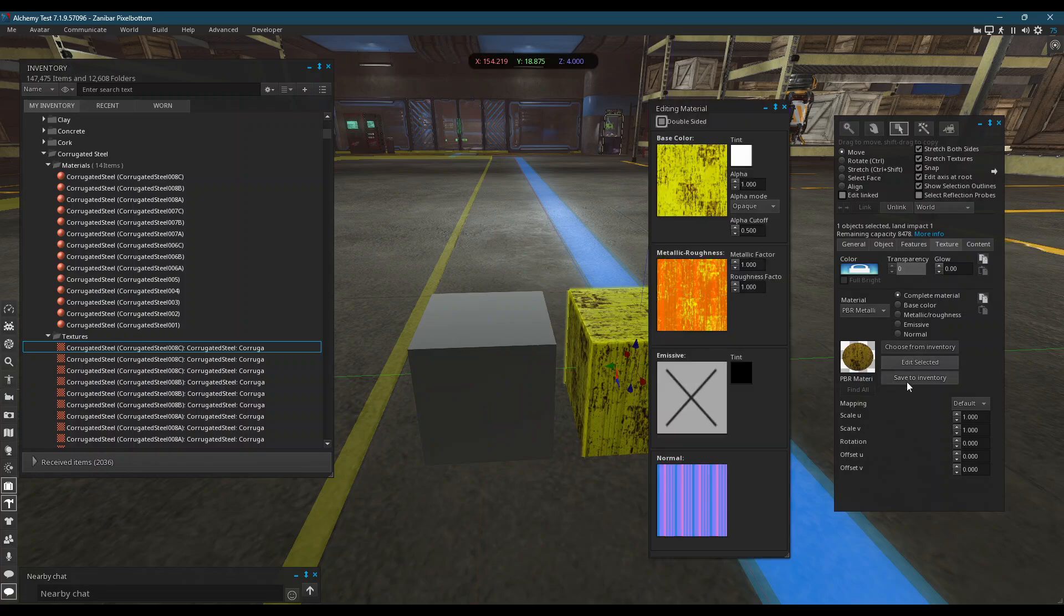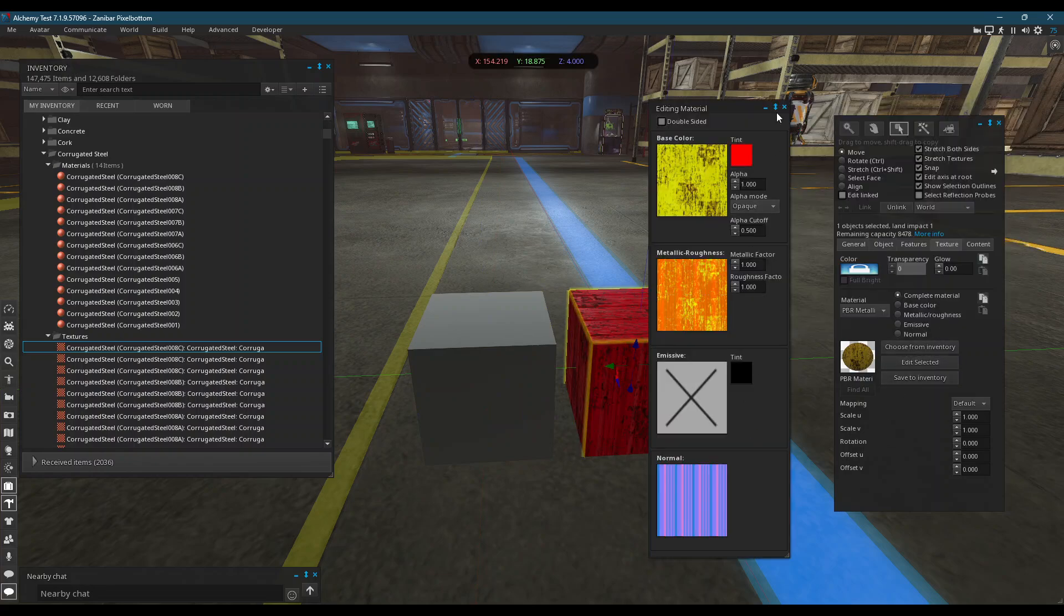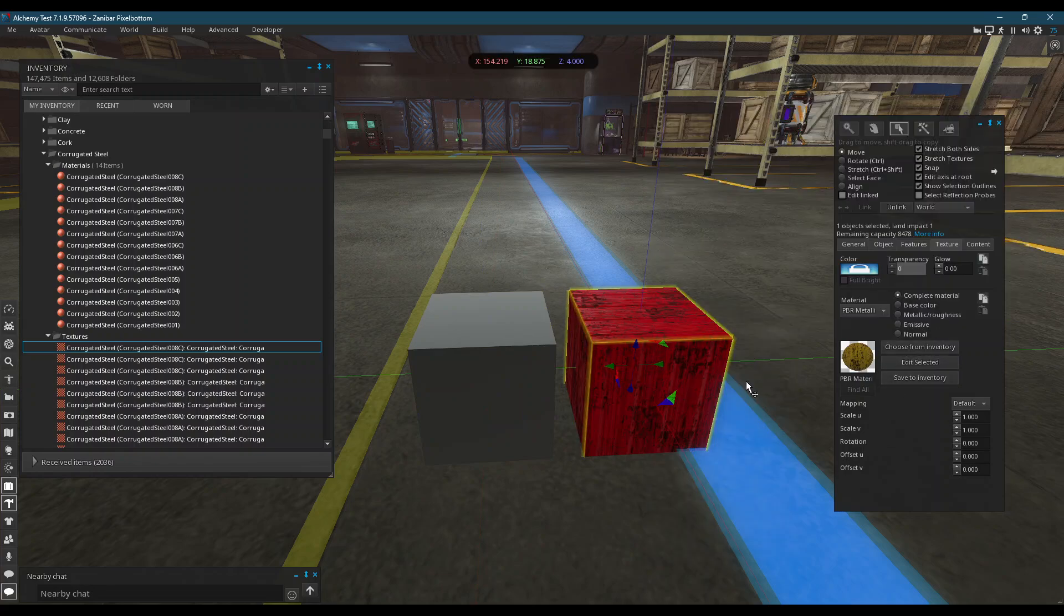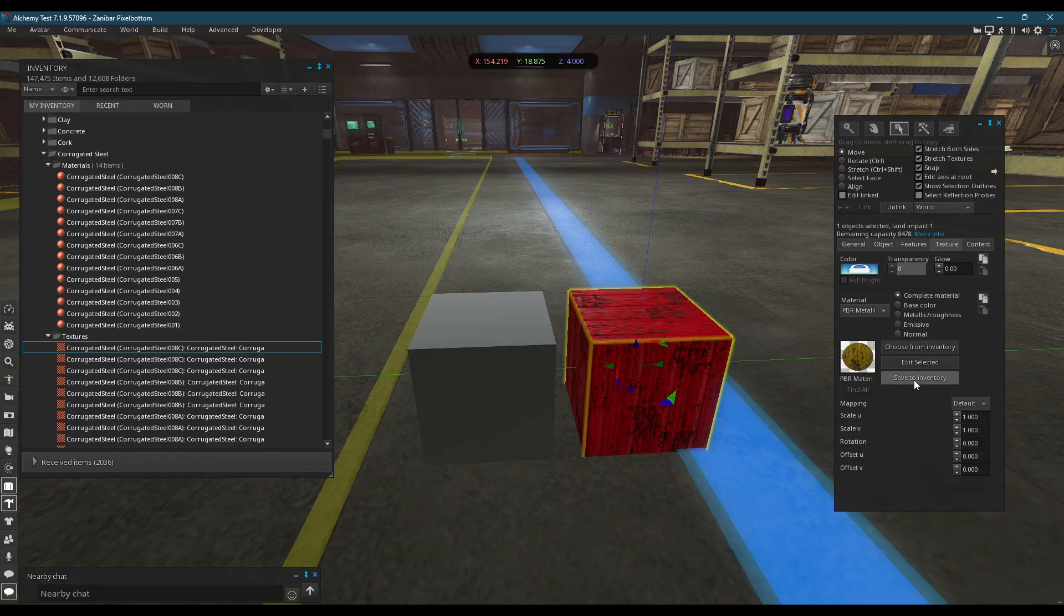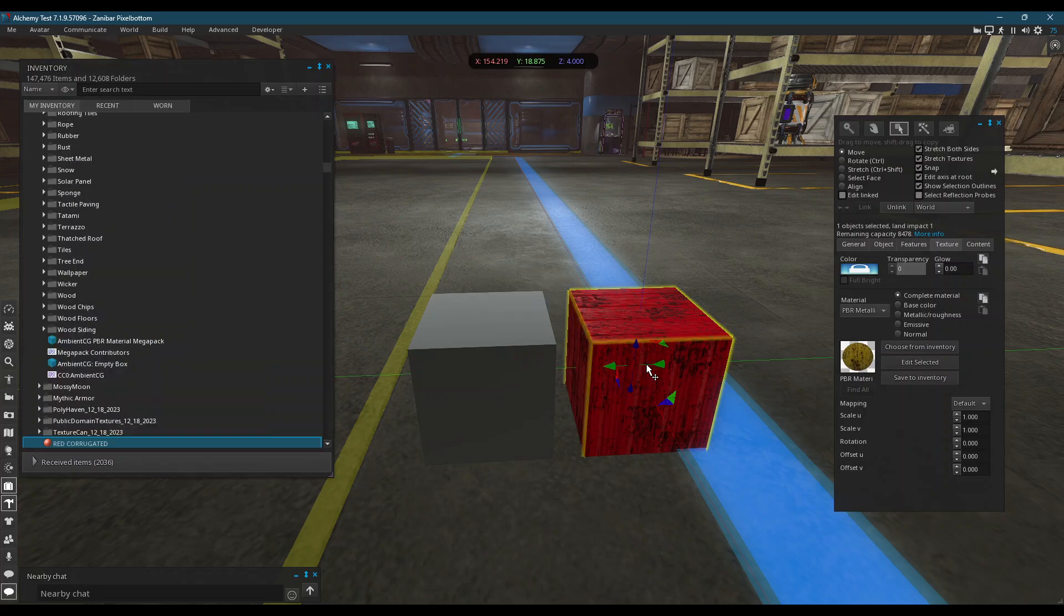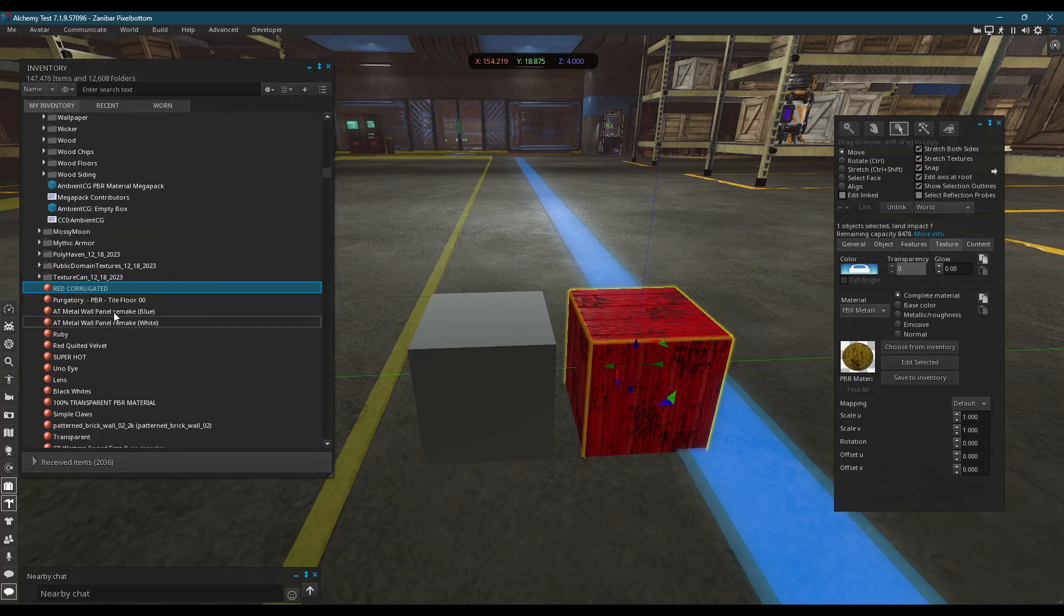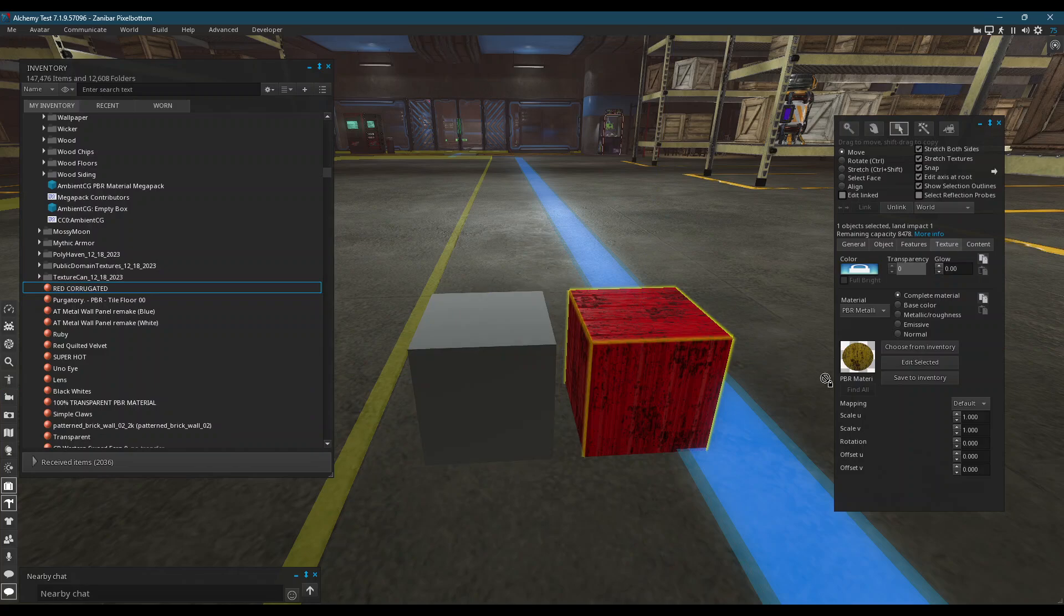Like if I were to just go here, edit, turn it red. Instead of leaving it like that, it's better just to save to inventory. Red corrugated. It's better to just save to your inventory and then reapply it.